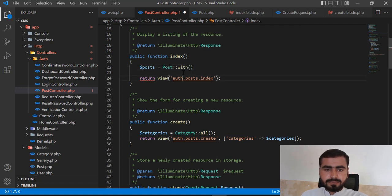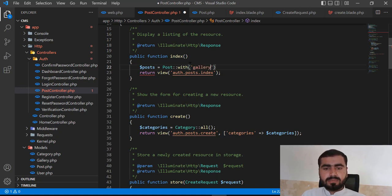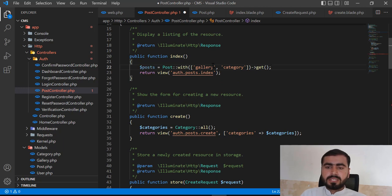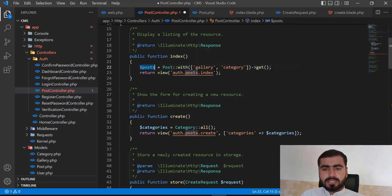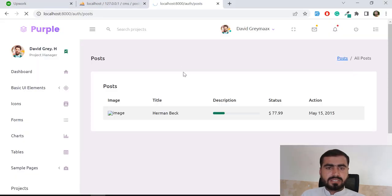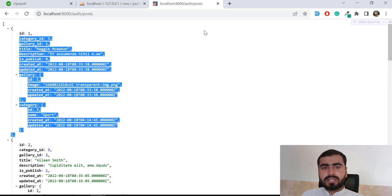Now back to our topic. We are calling the `with()` method. When you have only one relation, you can pass a string directly without an array. But in our case we have two relations — gallery and category — so we pass an array: `->with(['gallery', 'category'])`. Then I'm calling `->get()` to retrieve all posts. Let me return these posts first so I can show you how it looks. Save and refresh.